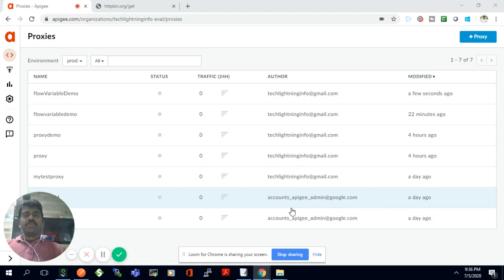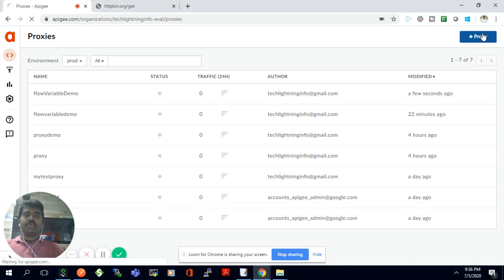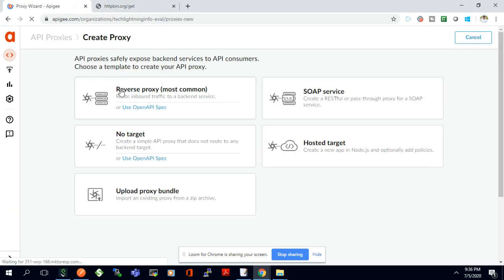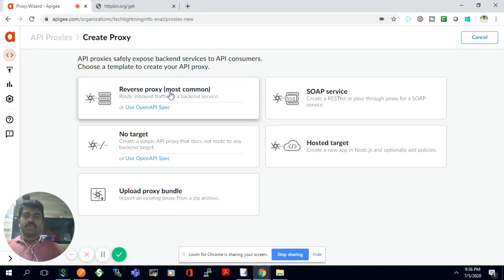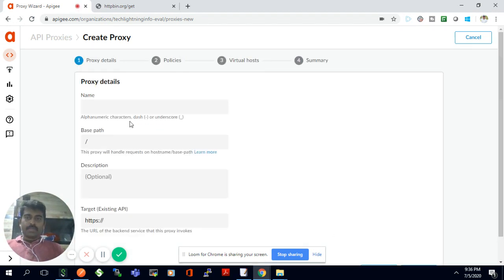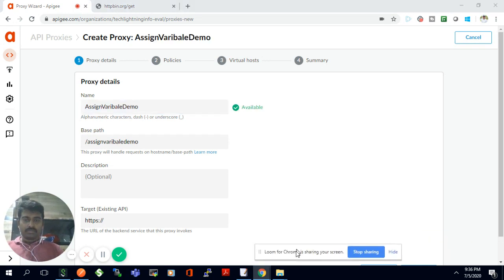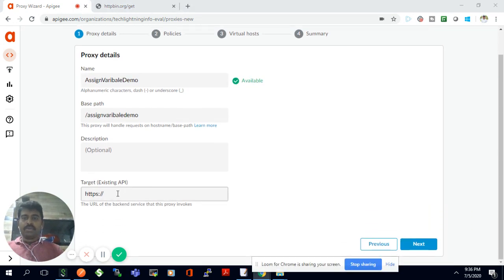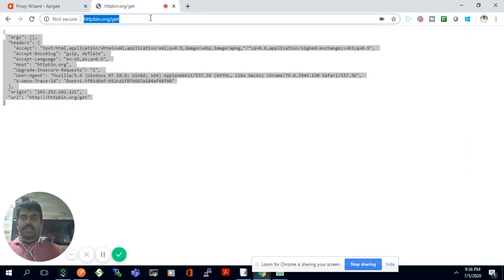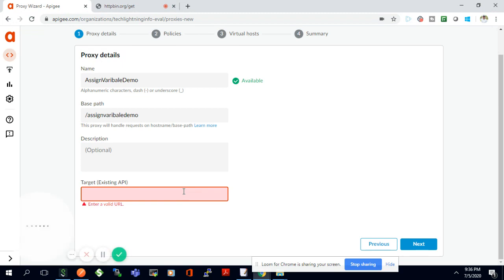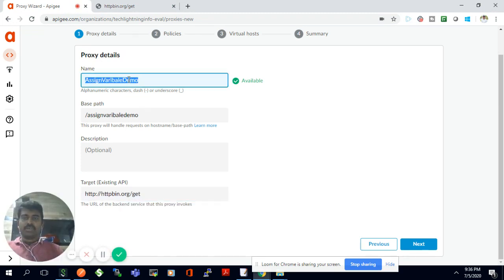In this video we are going to see how we can use the flow variable. I'm going to create a new proxy using the reverse proxy option. I'll give it the name 'variable demo' and use an API which will go over HTTP. I'll give that API details in the target endpoint, so when we invoke this proxy it will invoke the target API.